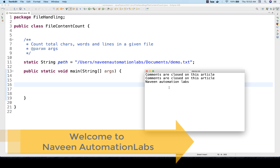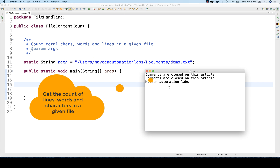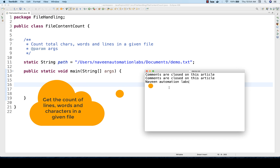Hey guys, this is Naveen here. Welcome back to Naveen Automation Labs. A very famous interview question, and it's very simple: you have to get the total number of characters, words, and lines in a given file.